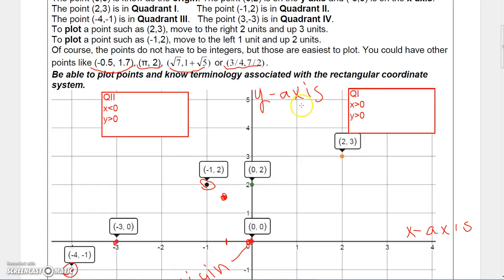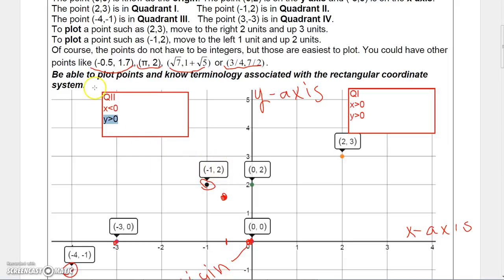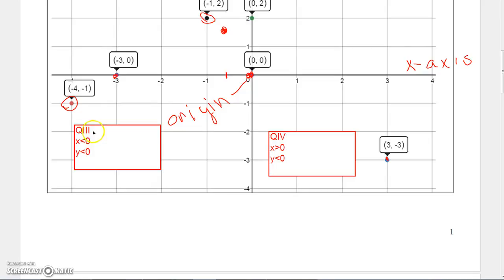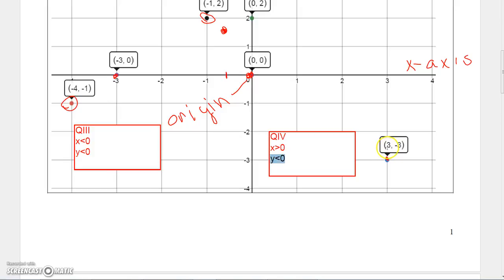Let me identify the quadrants. The upper right-hand corner is quadrant one, where x is positive and y is positive. Going counterclockwise, the upper left is quadrant two, where x is negative and y is positive. Continuing counterclockwise, the lower left is quadrant three, where both x and y are negative. And finally, the lower right is quadrant four, where x is positive and y is negative, as in the point three, negative three.